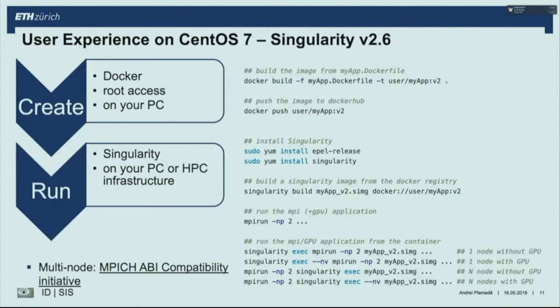Regarding the Singularity user experience: we start with a Dockerfile so we can easily trace what is happening — building an image and pushing to Docker Hub. On CentOS, installing Singularity is just two command lines, making it very easy to install. To build from Docker Hub, it's just one command. Previously you ran your application one way; now you just add 'singularity exec', then copy the MPI run command, the image, and the application path.